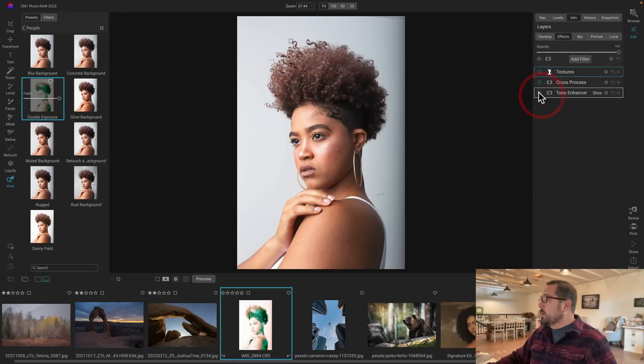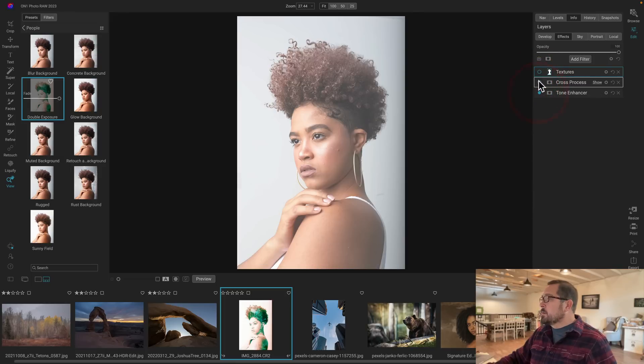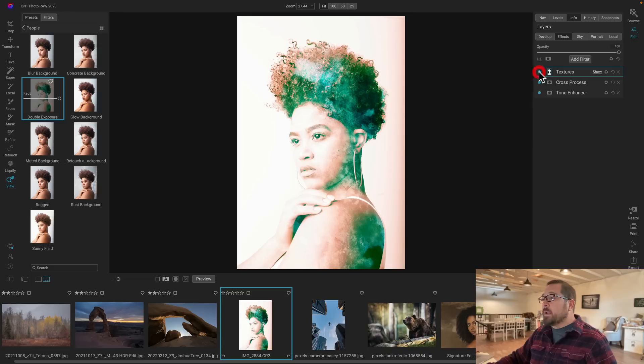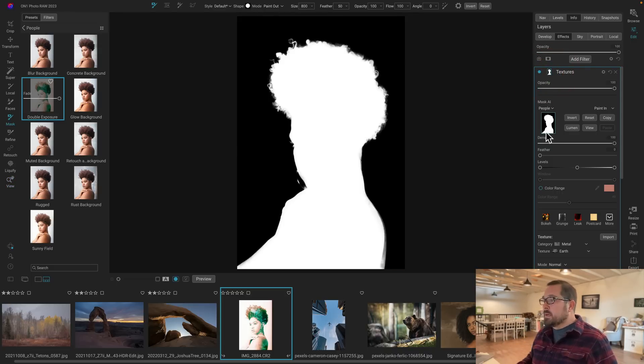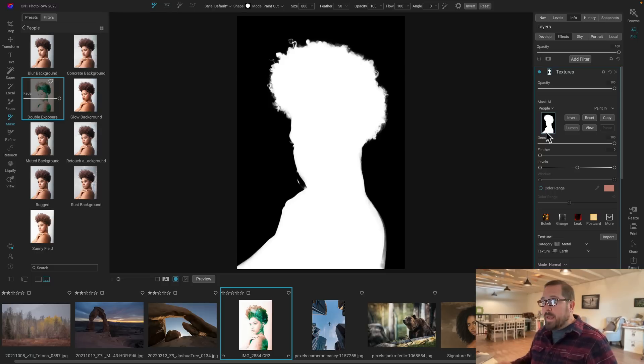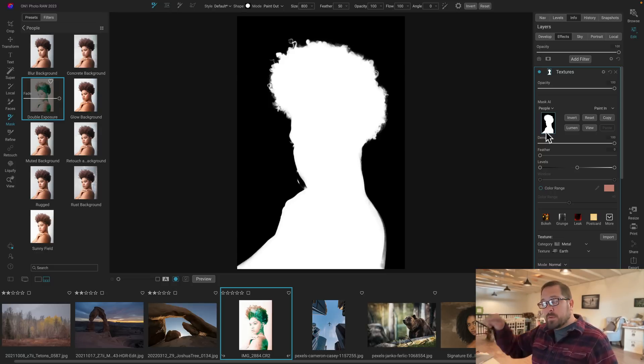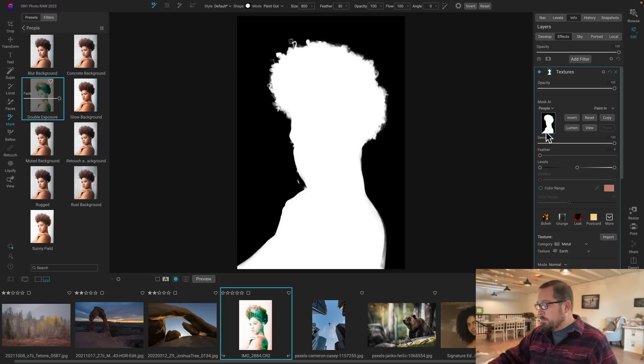It added a tone enhancer, a cross process, and then it applied a texture and used that mask AI to apply it just to people. And if we look at the mask, you can see the great quality of the AI mask that it generated automatically. It's even got all the little curlicues in her hair built into that mask.